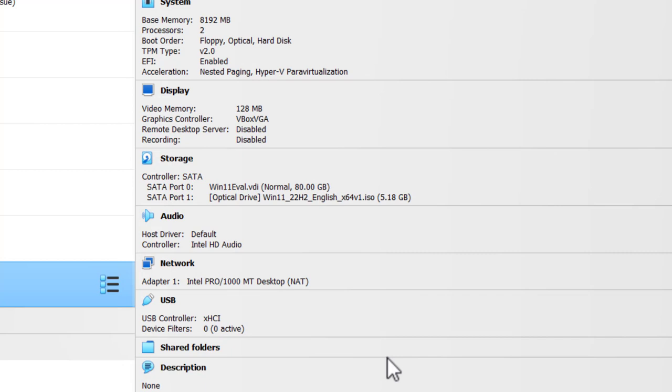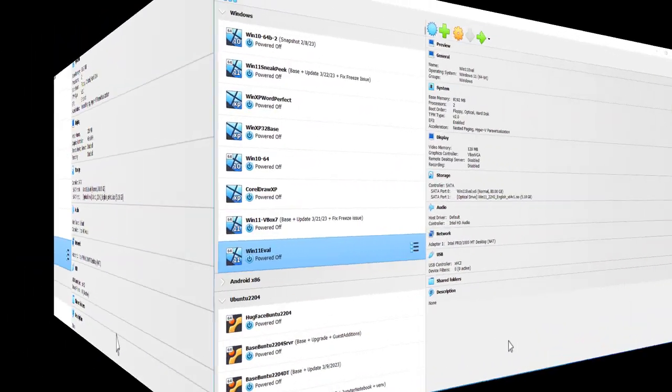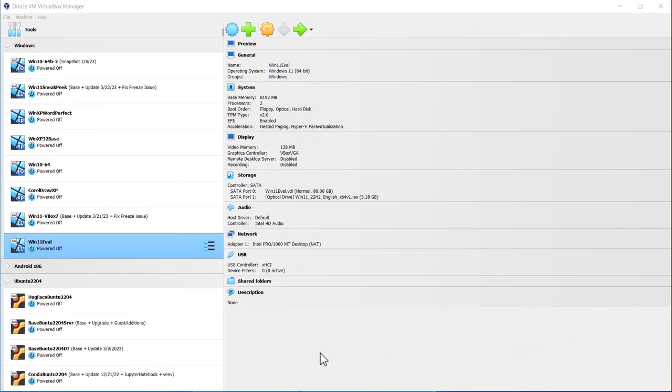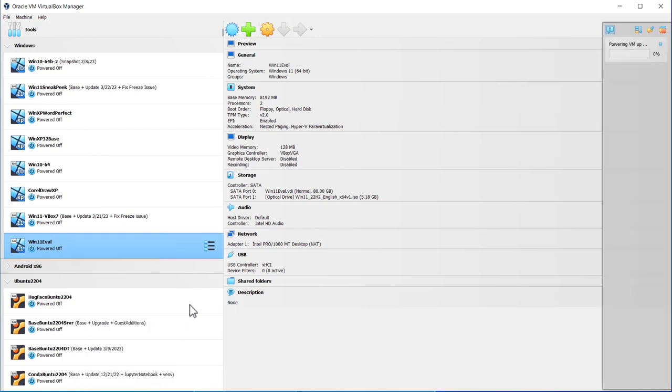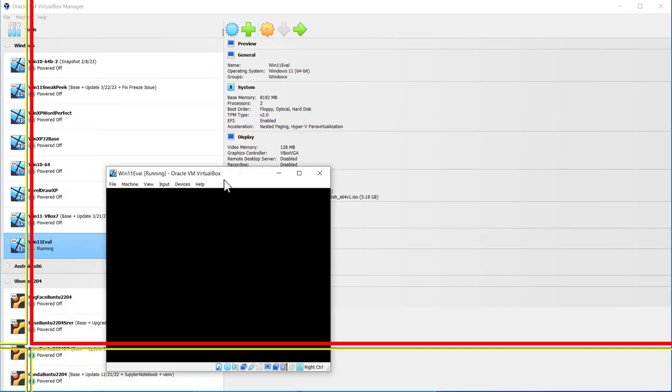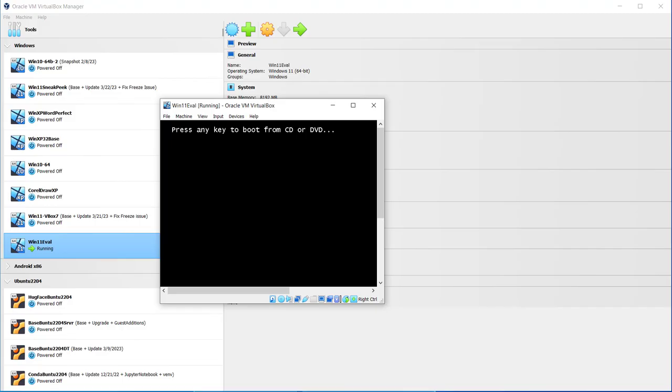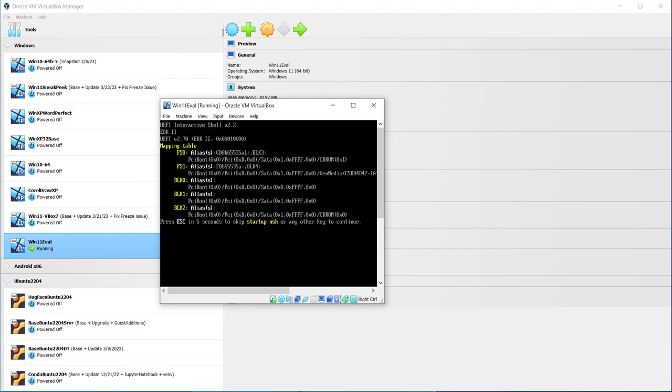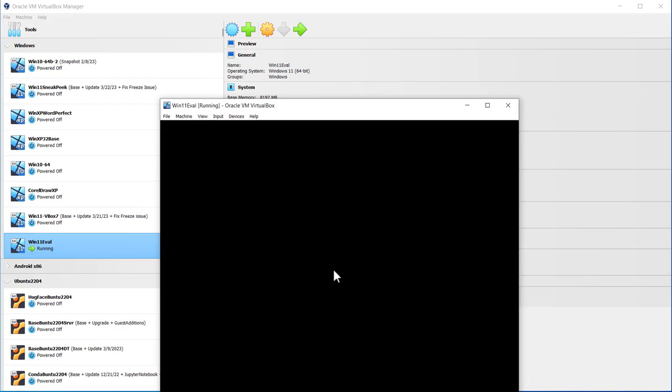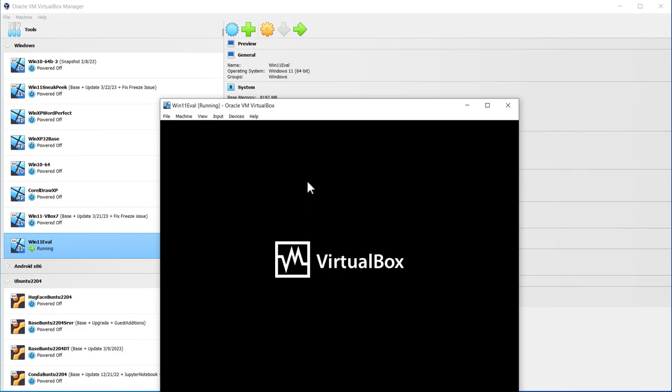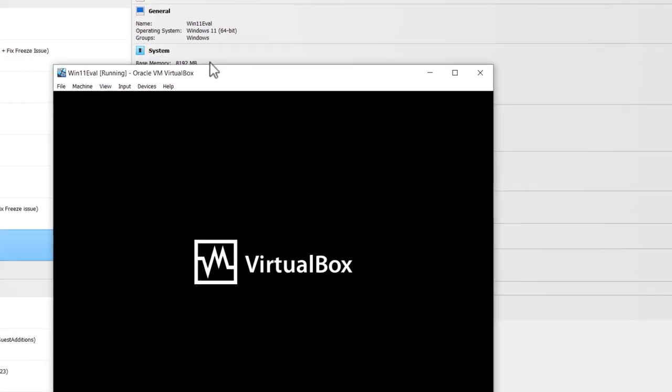The next section of video will cover installing the Windows ISO file in this virtual machine that I've just created. To install Win 11 in your virtual machine, go to the virtual machine, make sure it's highlighted, and then right click on it. Choose Start and then Normal Start. Click any key to boot up. Now this happens real quickly. If you get to the shell window, type in Exit, and then use the arrow key, Reset. And this time, make sure you hit any key to boot up.